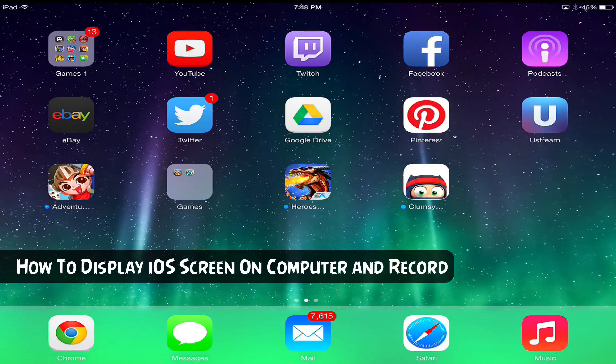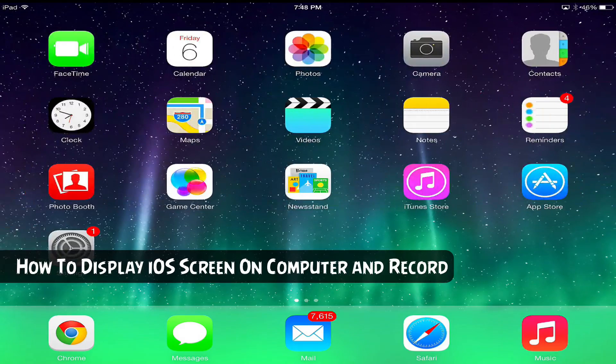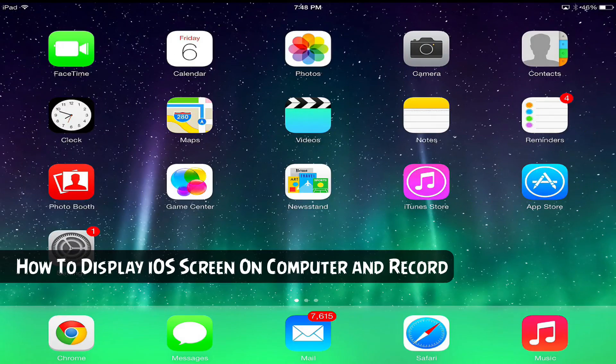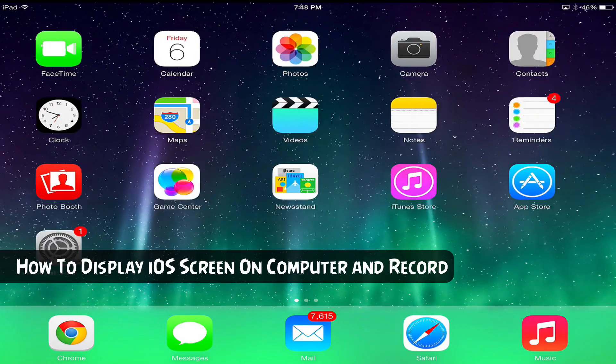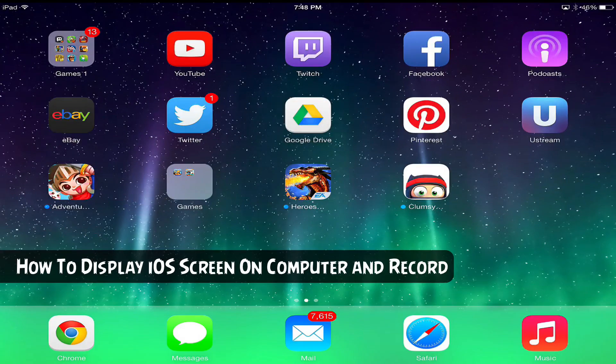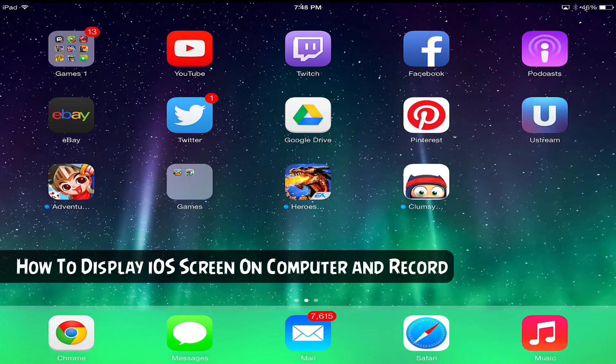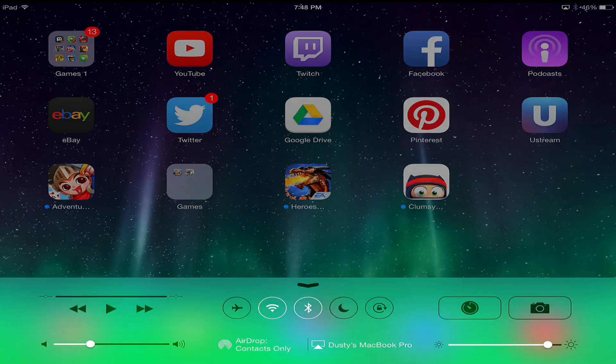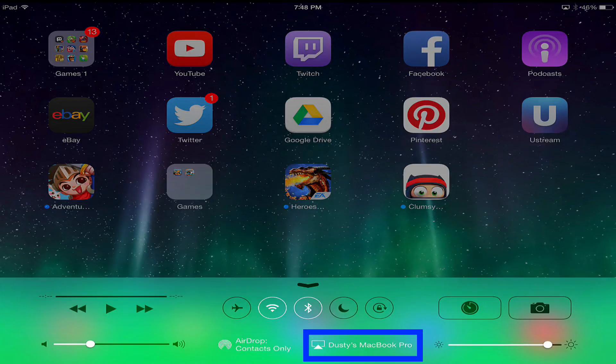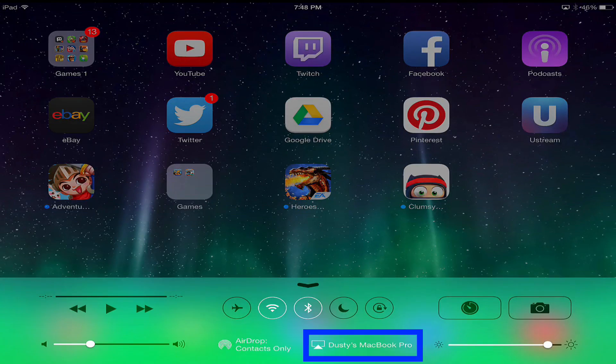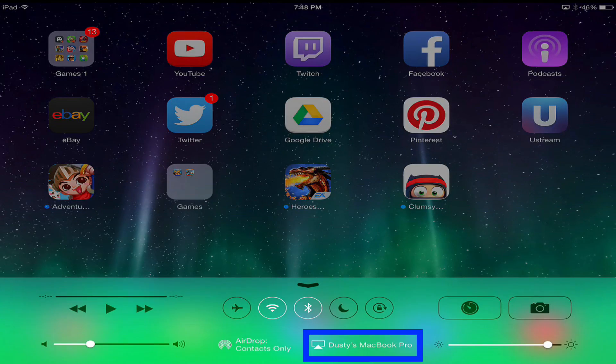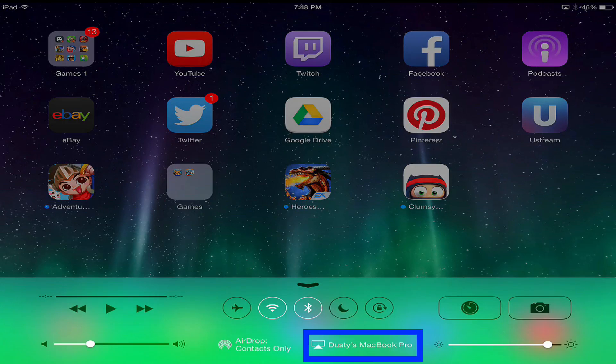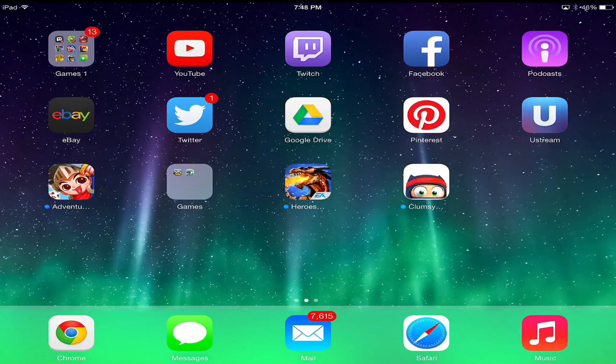As you see here, I am completely running my iPad on my computer screen, and I'm doing this all through AirPlay. It shows that it's running through AirPlay down there in the lower right hand corner through my Dusty's MacBook Pro.